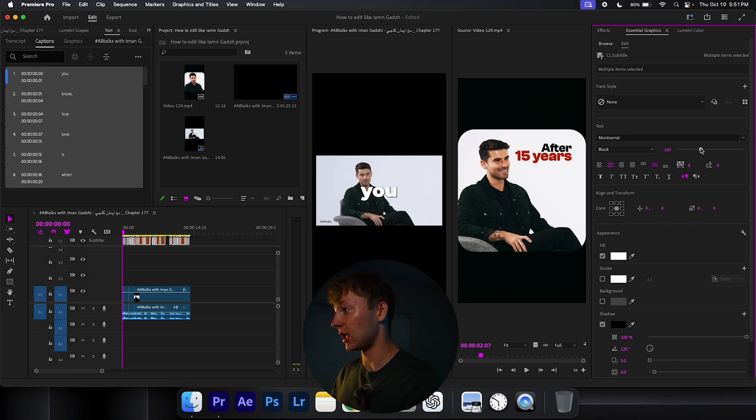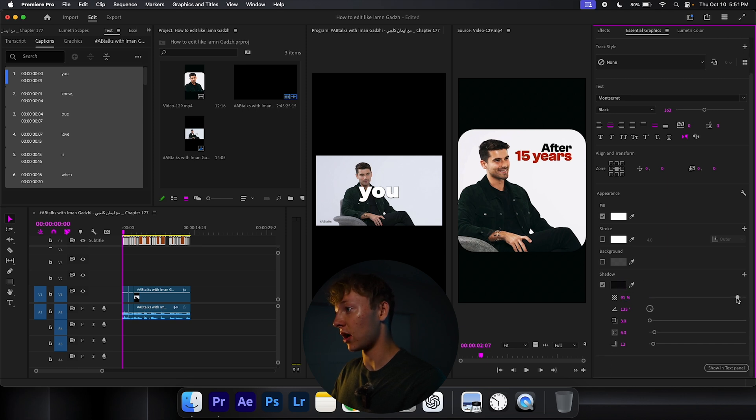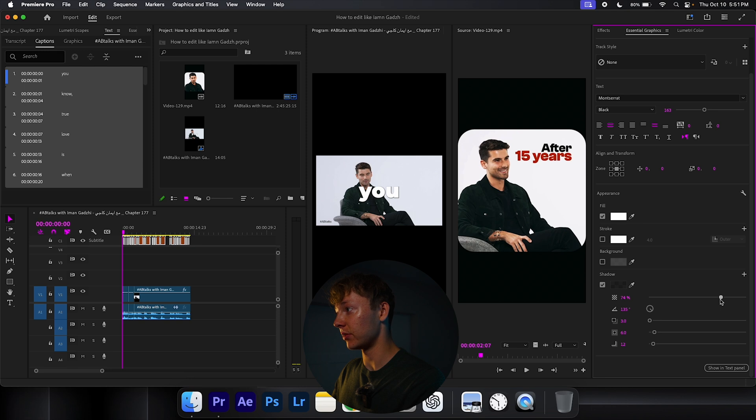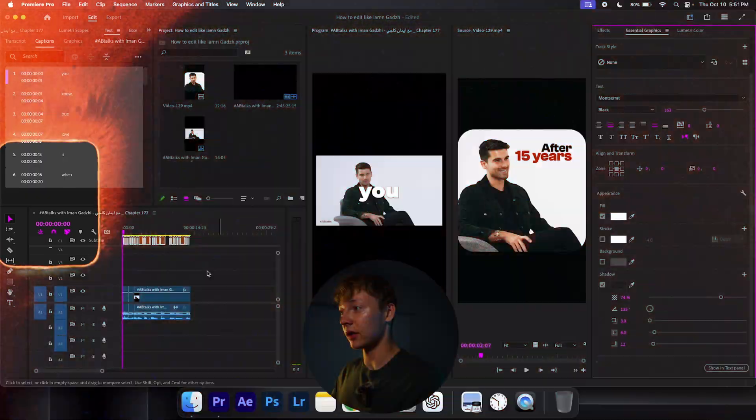And it looks like they barely use a shadow. So the shadow I have right now, just copy my settings. I'm going to turn it down just a little bit. You can see there's barely a little bit of shadow behind it.